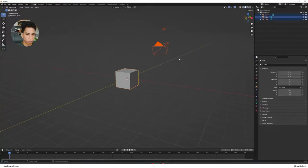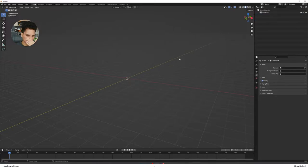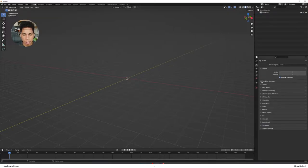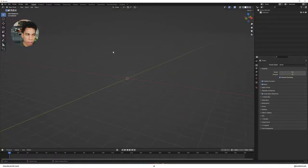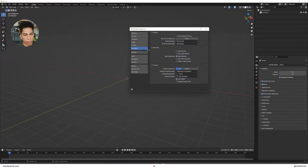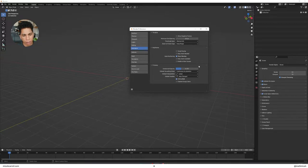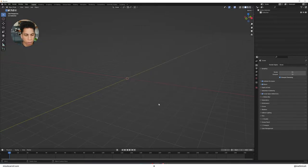First, we're going to delete everything as usual and set it up for our EEVEE render system — that's ambient occlusion, bloom, and screen space reflections. To get this to loop, head over to Edit > Preferences > Animation and make sure your default interpolation is set to Linear.